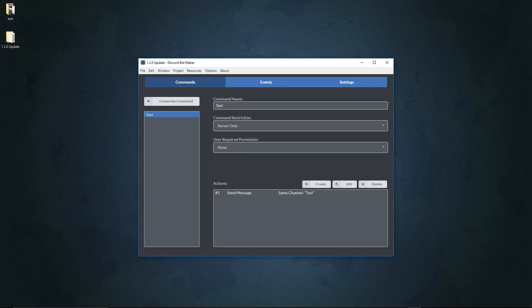Welcome to the Discord Bot Maker 1.2.0 update demonstration. It's a bit delayed but here we are finally making it happen. Let's not waste any time and get straight into what's been added in this update.